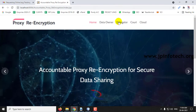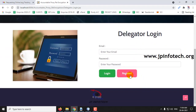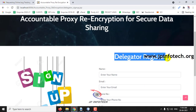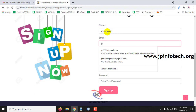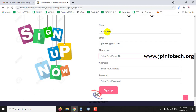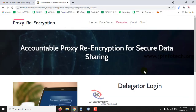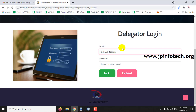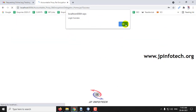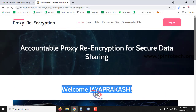Now let me log out and go to the Delegator part — that is the data consumer or data user. As I am a new delegator, I'll click the registration part. Let me register with the name Jay Prakash, email ID, phone number, address, and password, then click Sign Up. Registration is successful. Now logging into the Delegator Login with those credentials and clicking Login — login is successful.